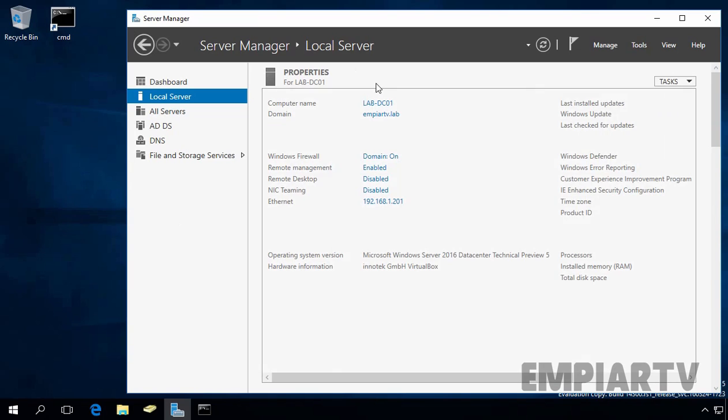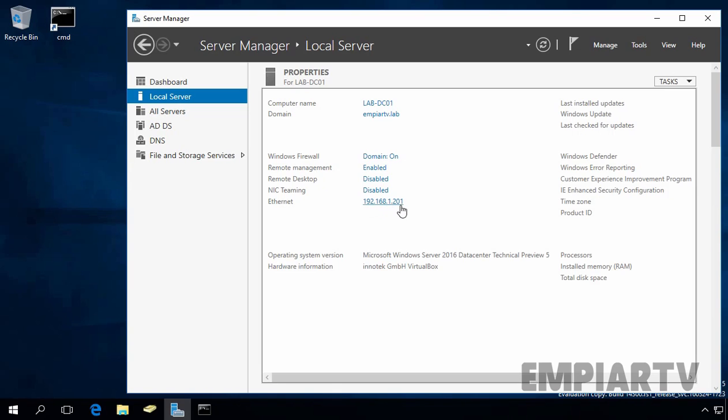This is my domain controller and as you can see, the name of my computer is lab-srv01. Our domain name is empiartv.lab and the IP address of our server is 192.168.1.201 and we have a DNS server role installed on this server as well.